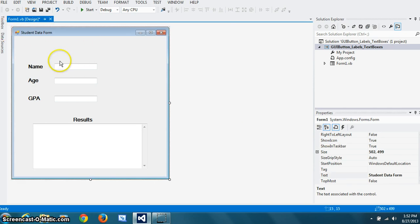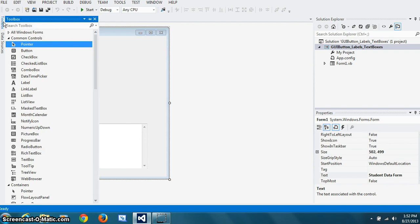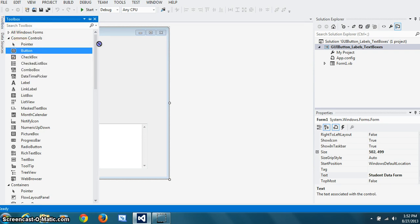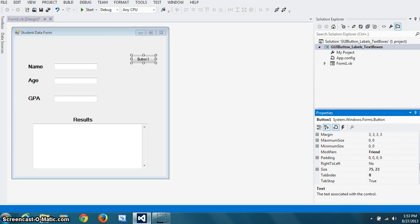Now we need two buttons. One, the user will enter name, age, and GPA. And when they press button, it shows up here. And one to clear all the fields. So, same technique. Drag and drop button here. Change its name, property, btn, process.